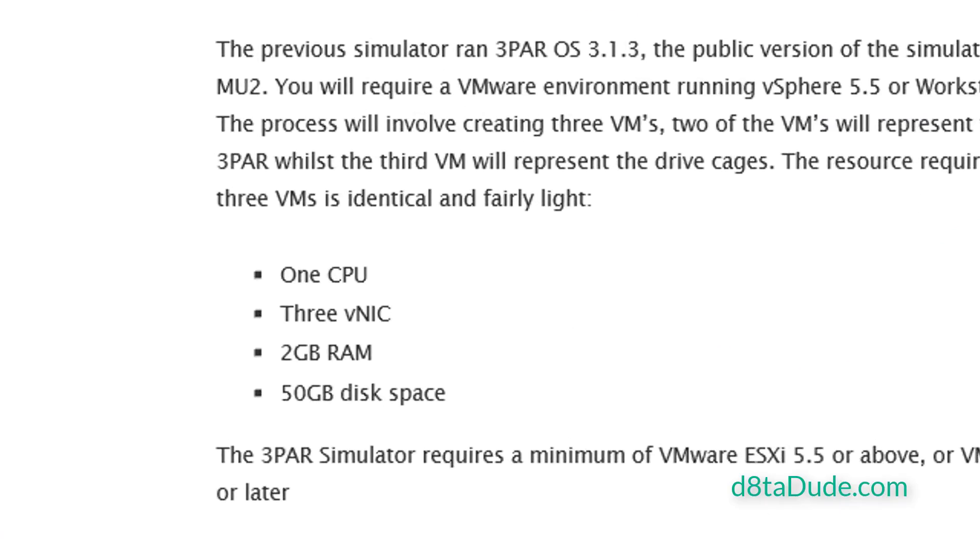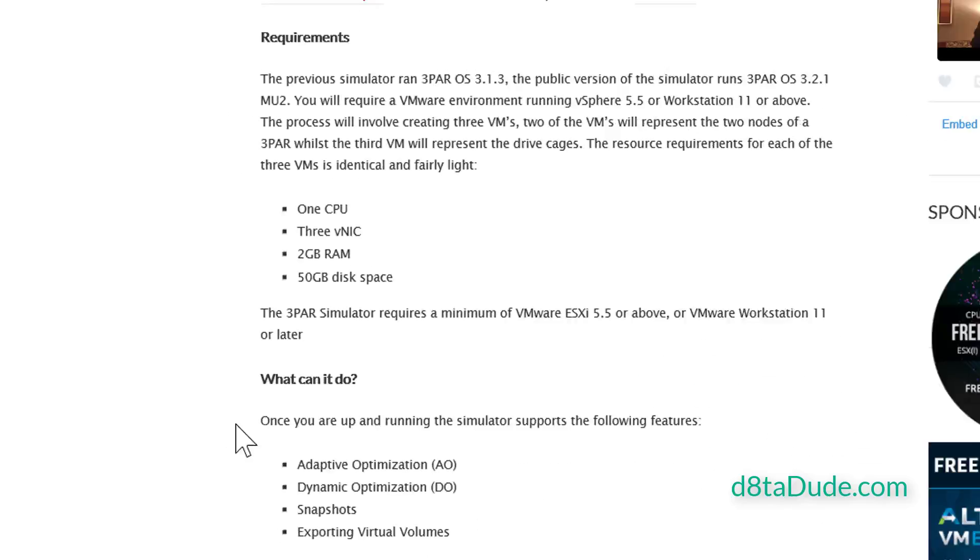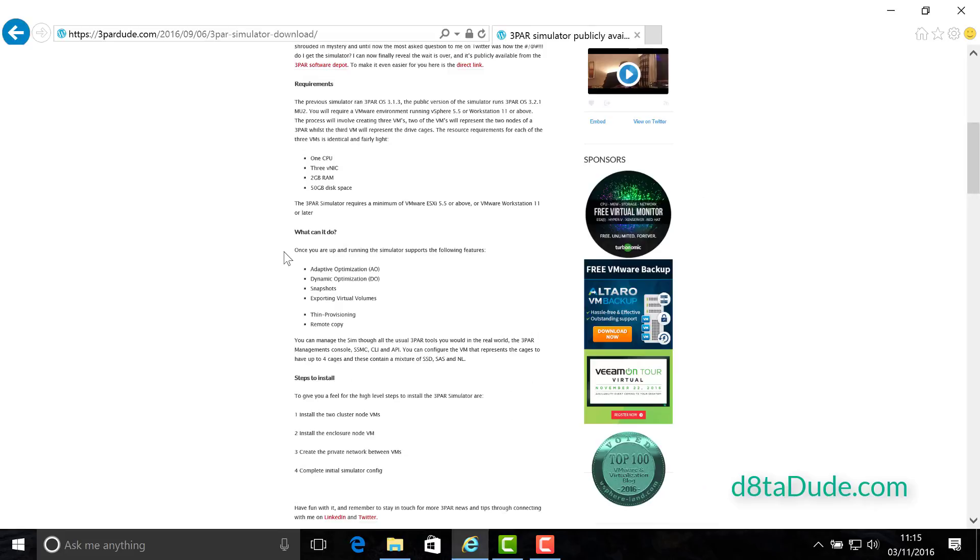The setup is going to comprise three VMs. Each of the VMs is going to need the following resource requirements: one CPU, three VNICs, two gig of RAM and 50 gig of disk space. So as you can see, the requirements are generally fairly light.